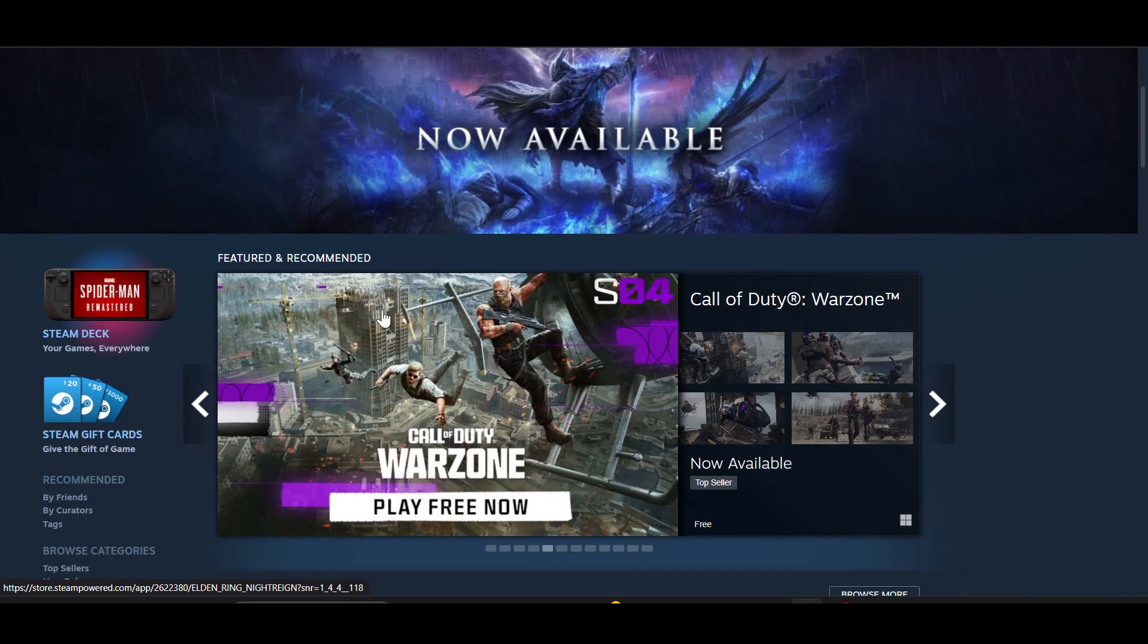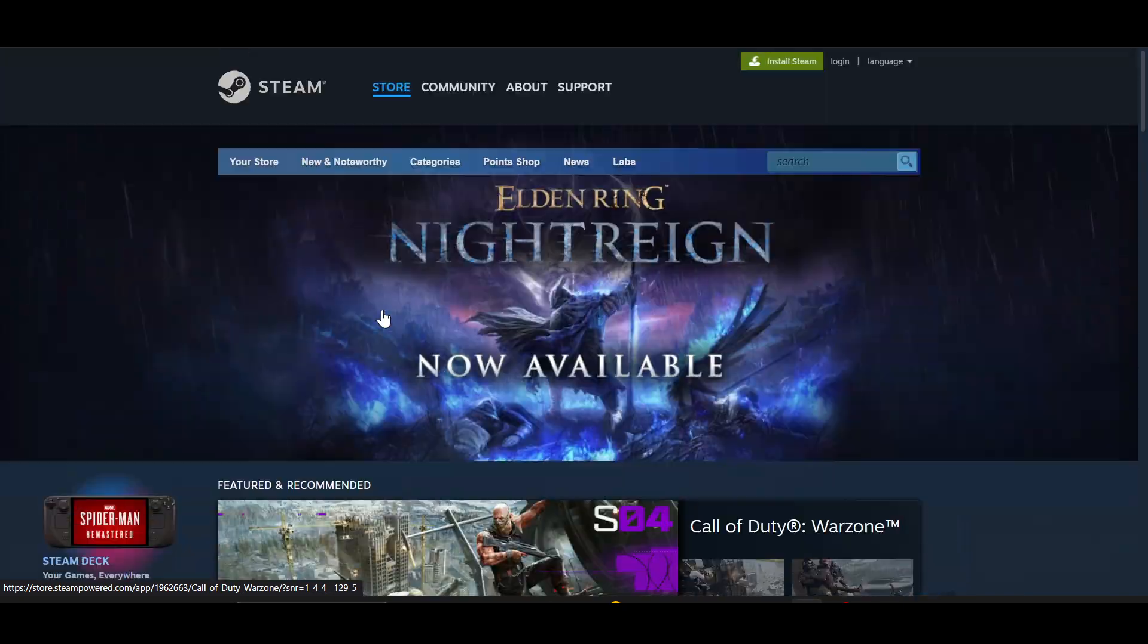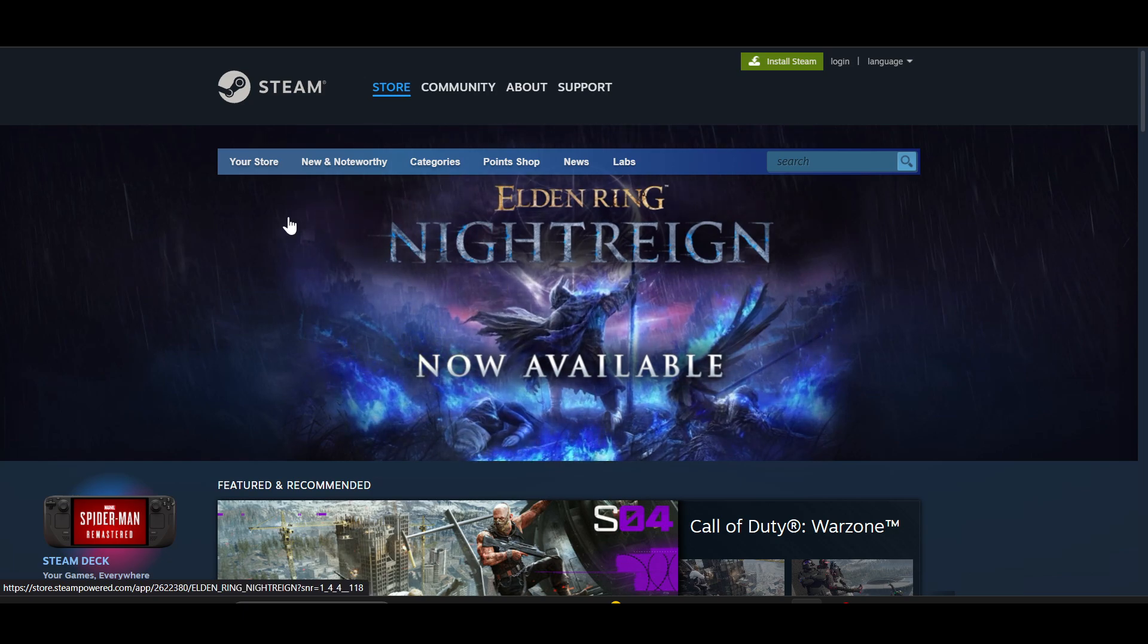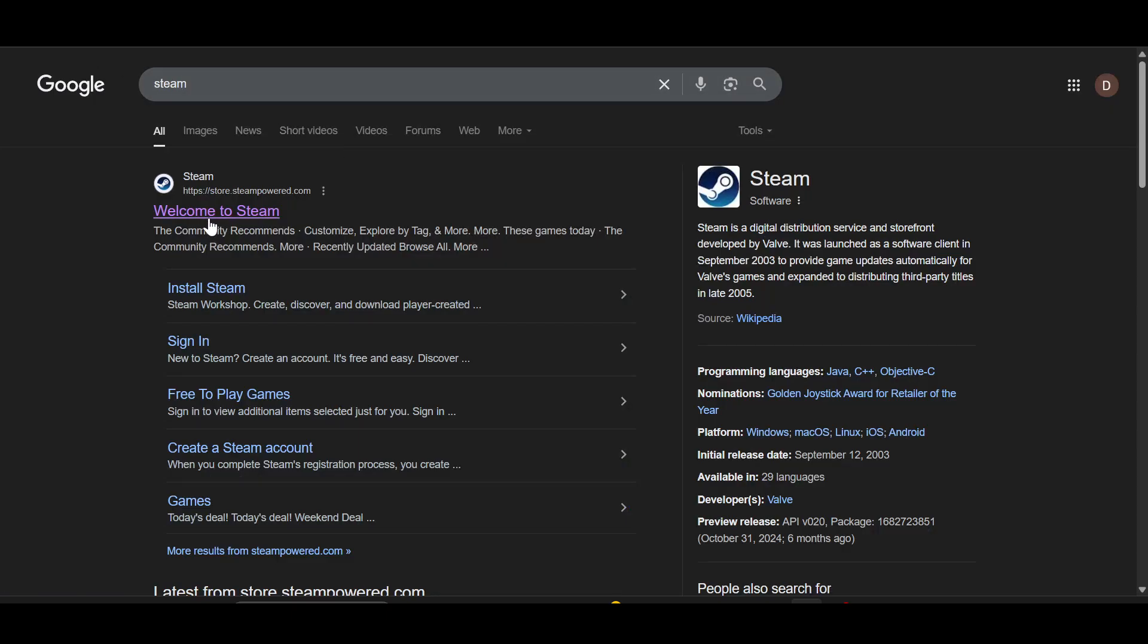First off, head over to Google or any browser and type in Steam. After typing, you will see the first official website of Steam. It says welcome to Steam, just click on this website.